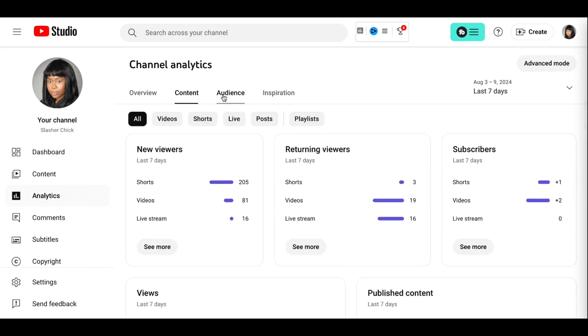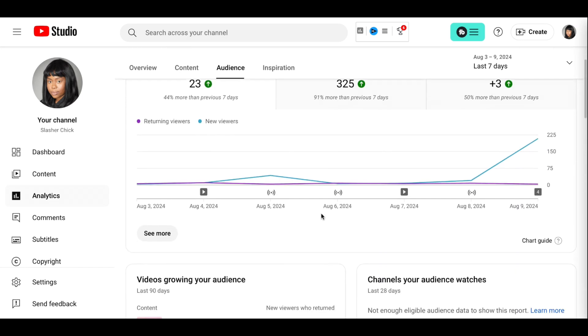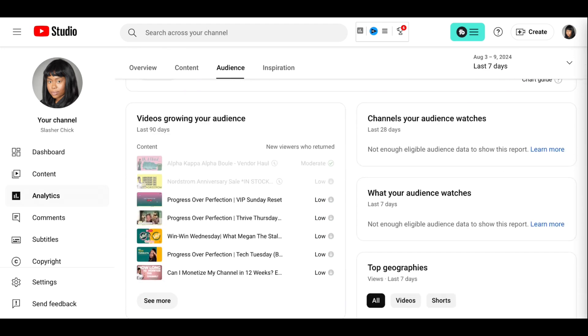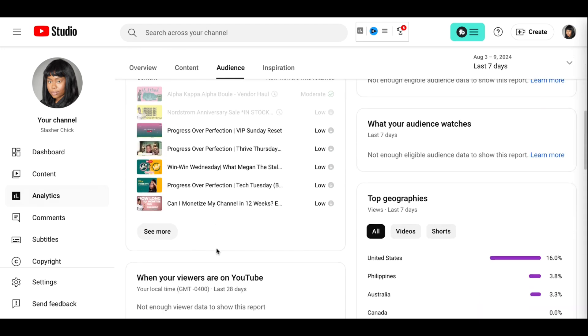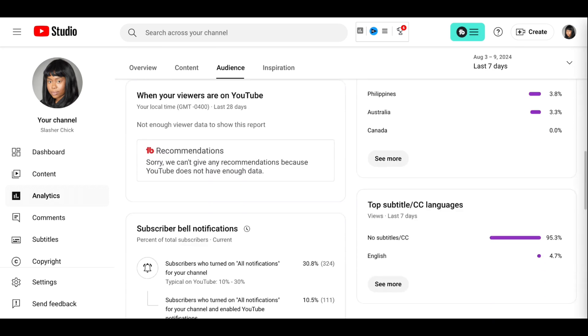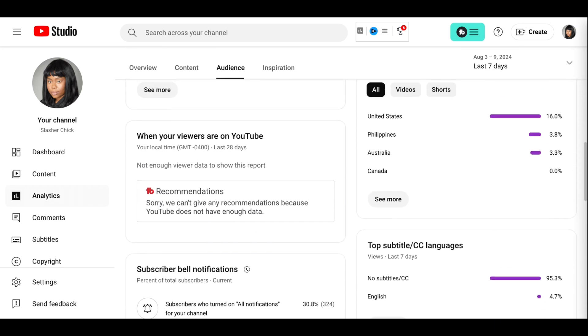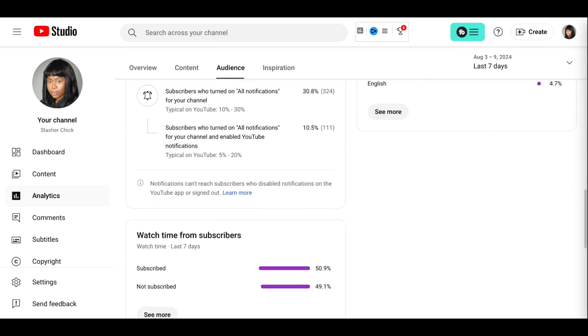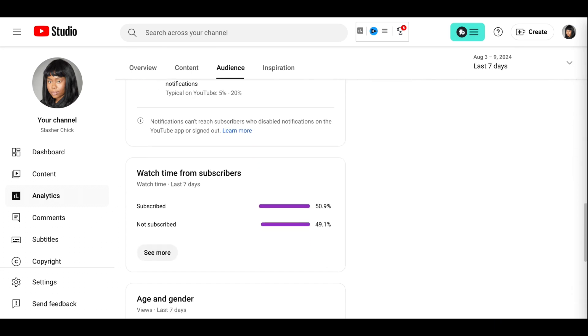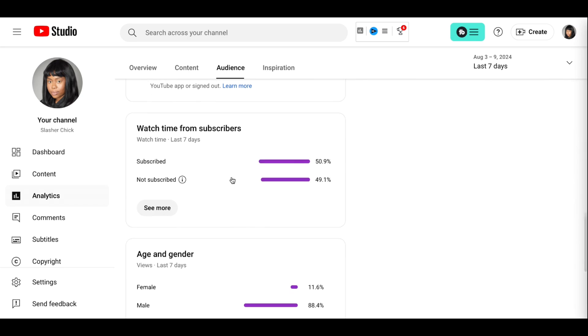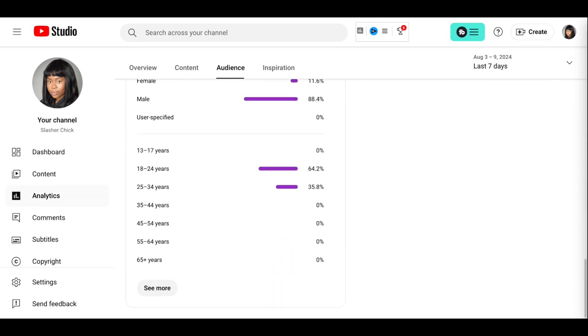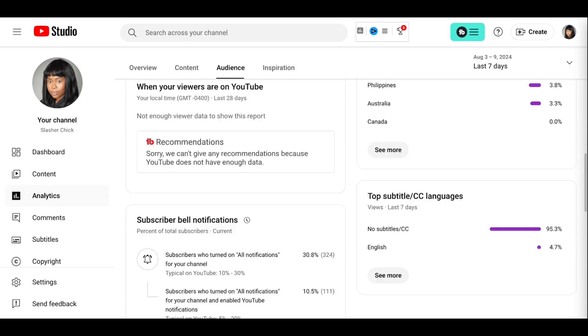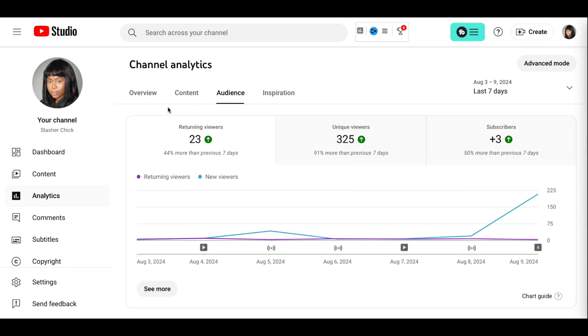Let's see where the audience is coming from. So we're going to audience. These are the videos that are growing my audience. I love that the watch time is about half subscribed, half not. So that seems pretty on.